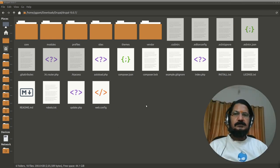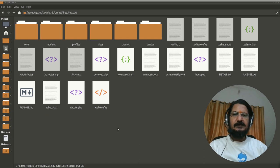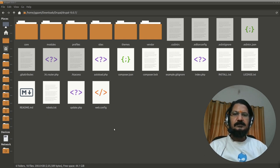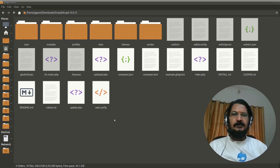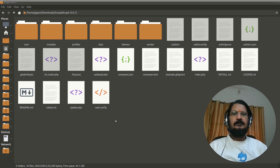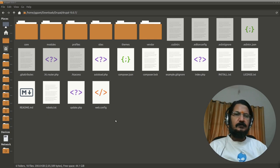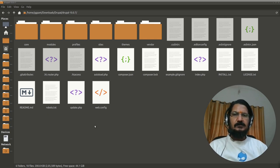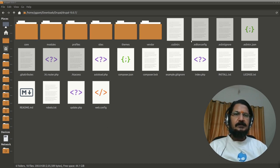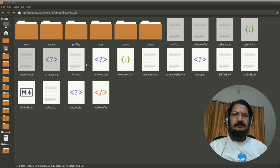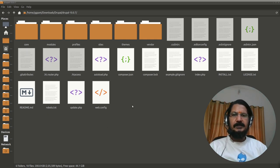So this is a Drupal core which I have extracted locally over here just for understanding purpose and same as what you are going to see when you install your Drupal on a web server or on a local machine. So here these are the directories which you will see when you install Drupal and these are files, some of them are hidden files, the ones which are starting with dot are hidden files.